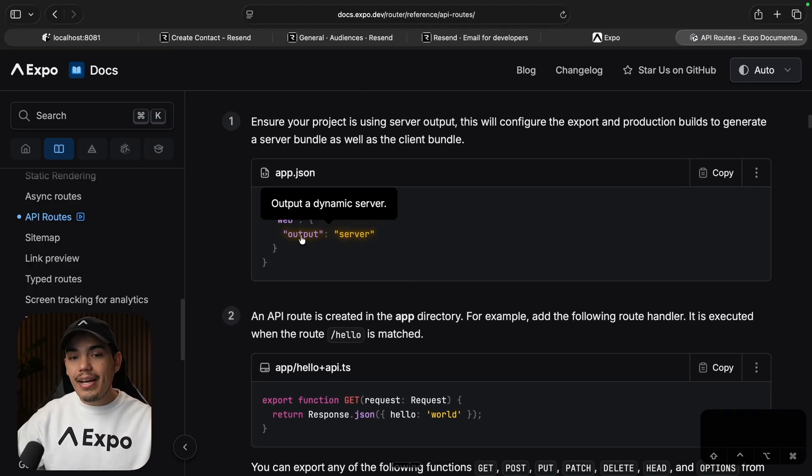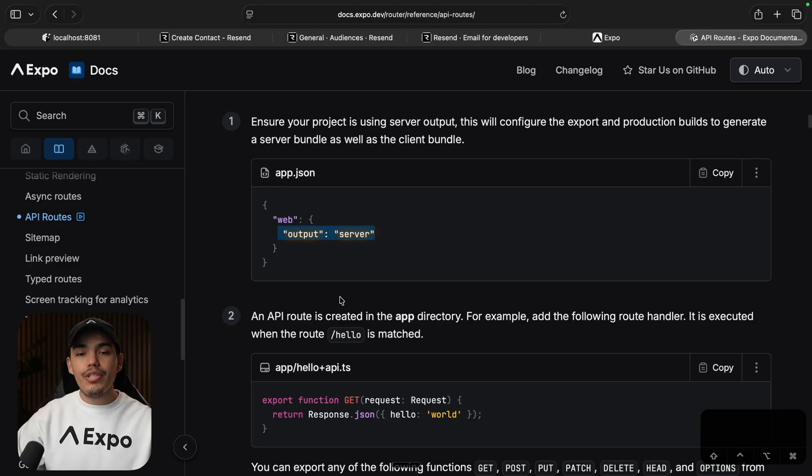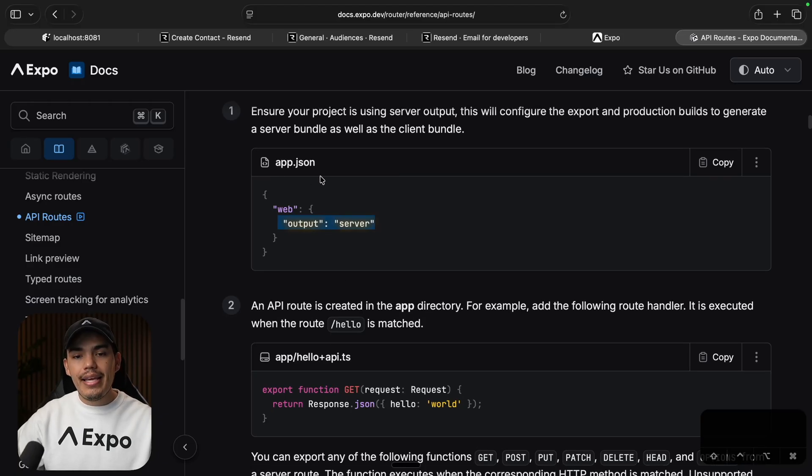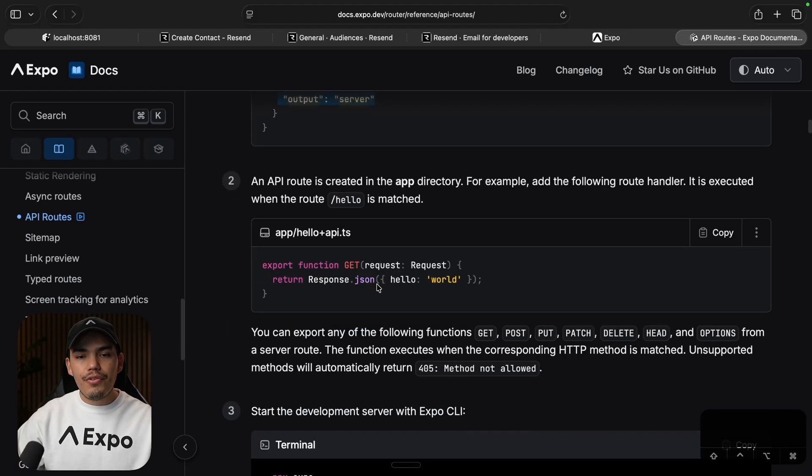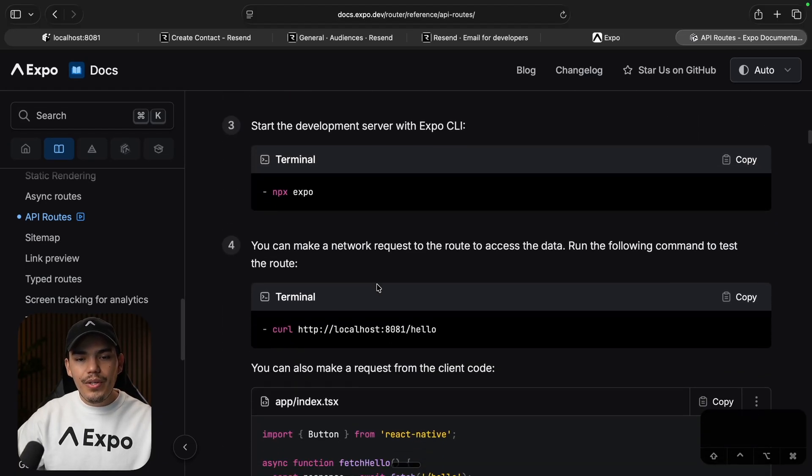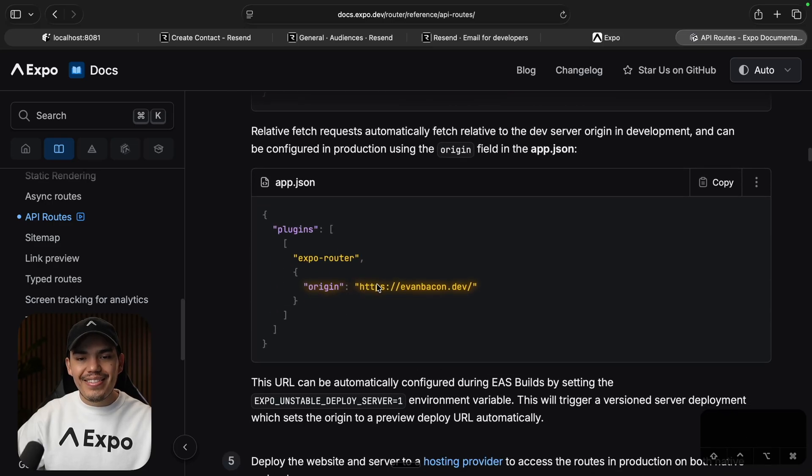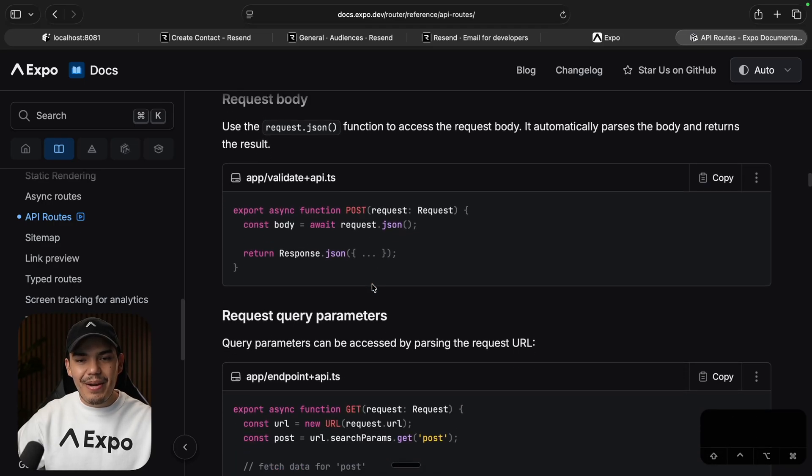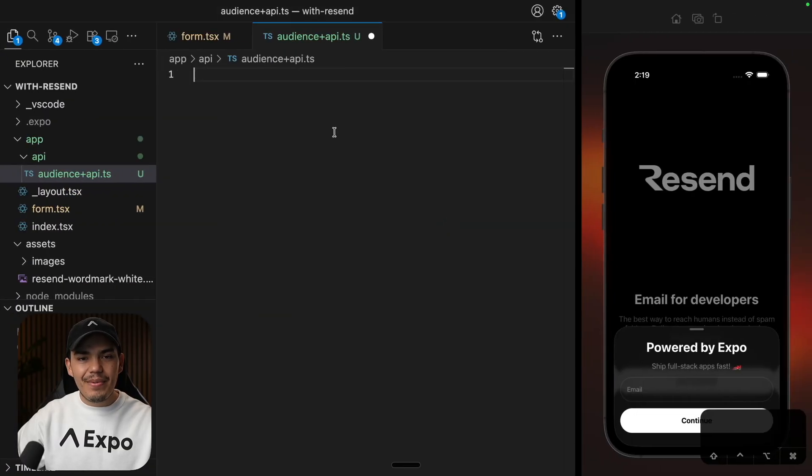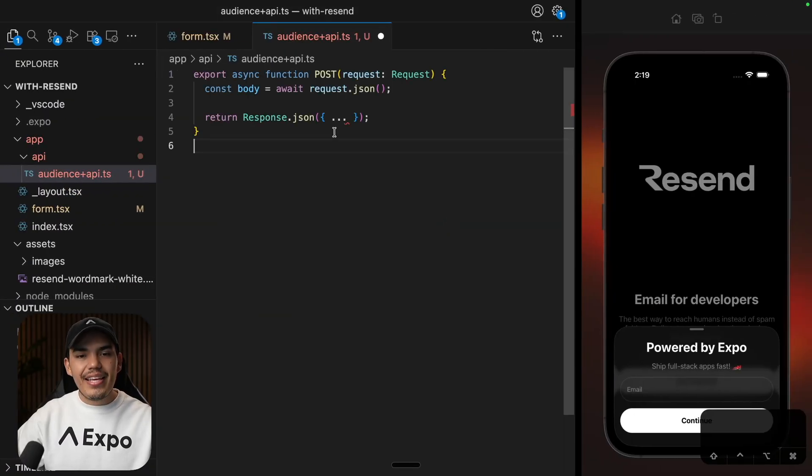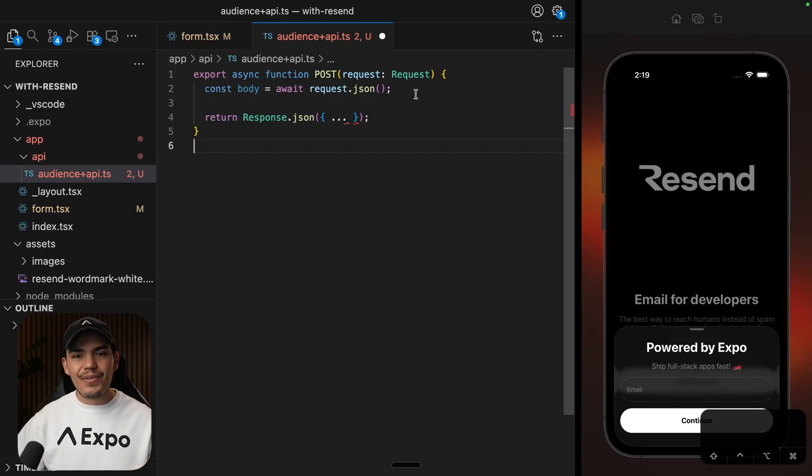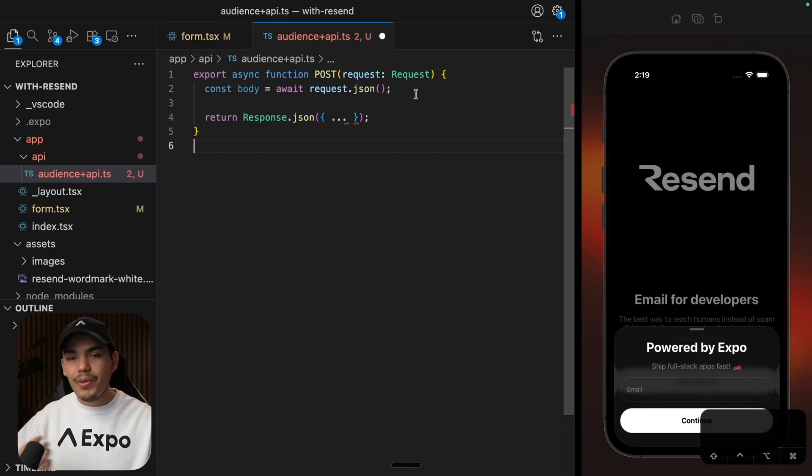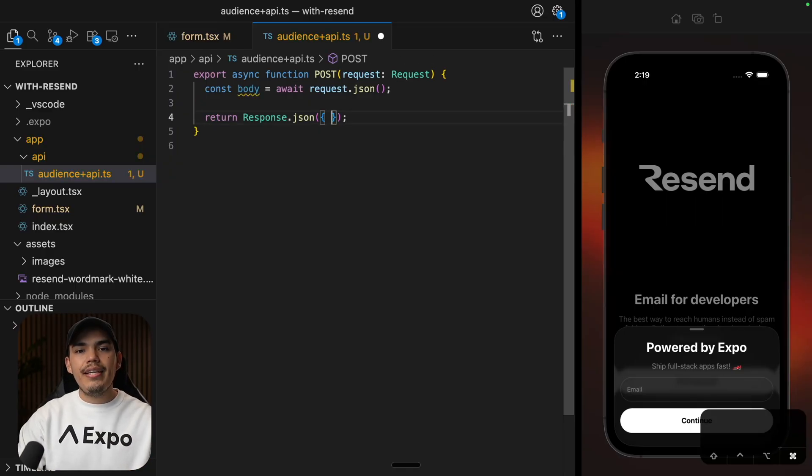But you can basically have any kind of handlers like post, get, and stuff like that. And I almost forgot we also need to set the output to server in our app JSON. Now, before I do that, I want to copy a post request example so that I don't have to do it manually. Let's copy this one. Let's go back to our handler and paste this in here. So this is how we can handle a request, a post request. Of course, I need to add some JSON here.